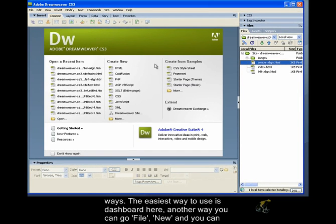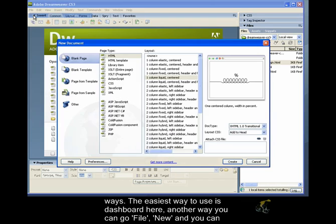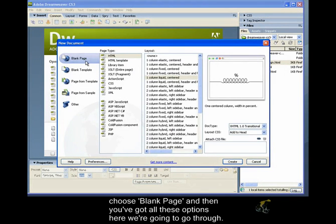The easiest way to use this dashboard here. Another way you can go File, New, and you can choose Blank Page and then you got all these options here we're going to go through.